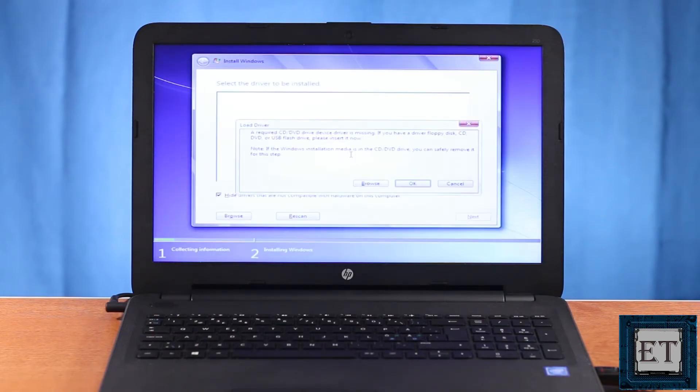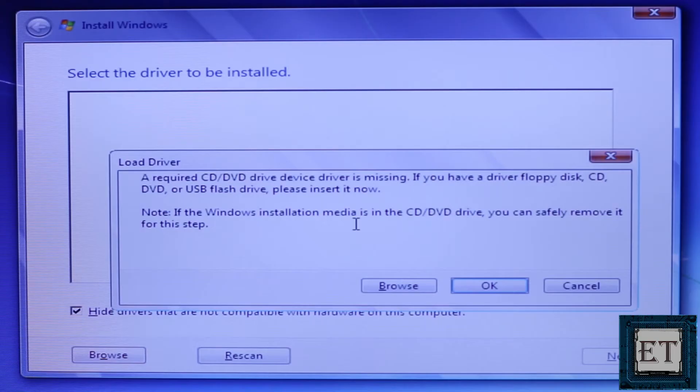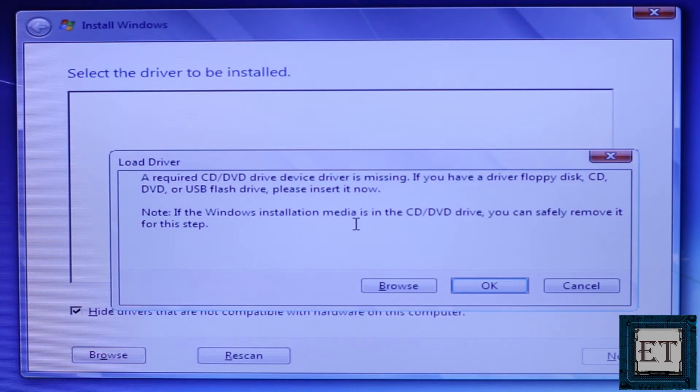I see this window here which says a required CD/DVD drive device driver is missing. If you have a driver floppy disk, CD, DVD or USB flash drive, please insert it now.